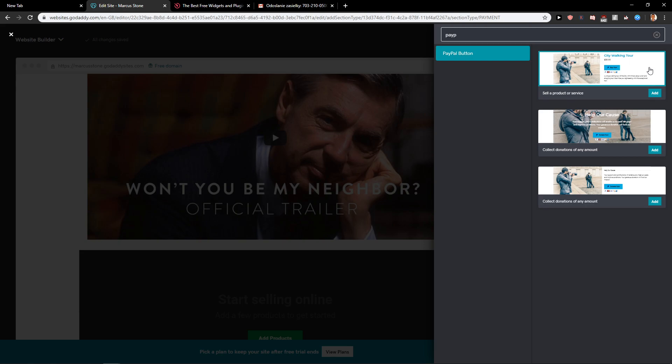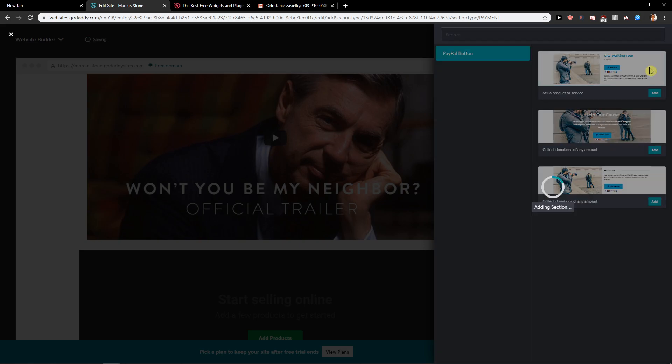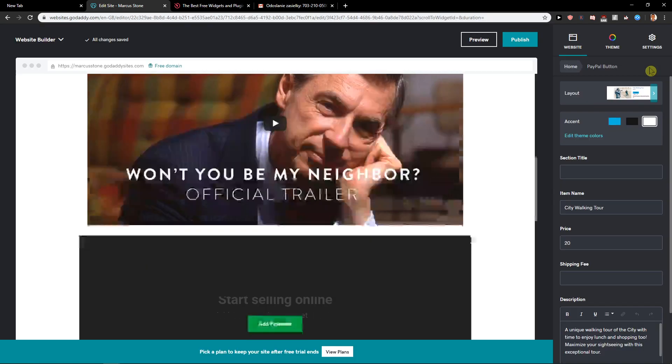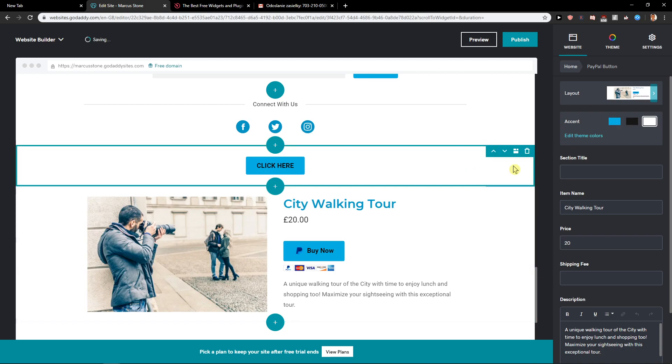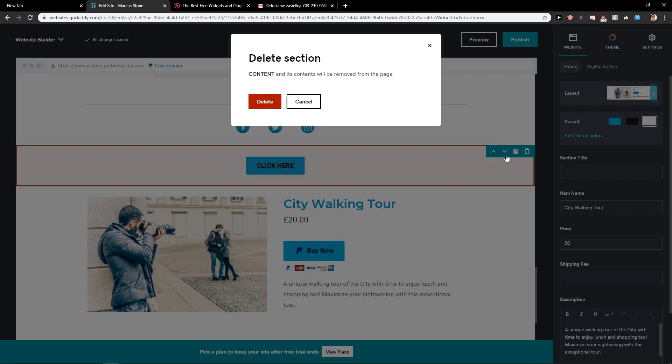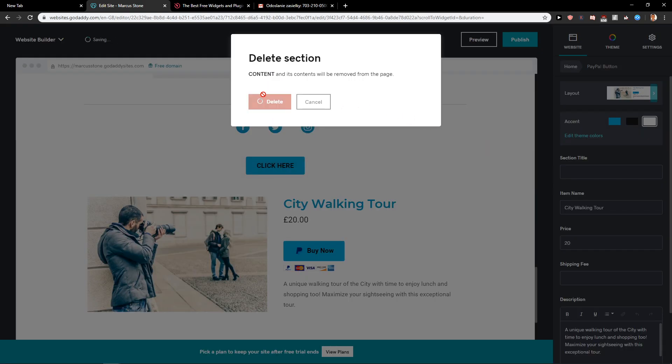Let's go with a city walking tour for example. And voila here we have it. I will just delete this one here.